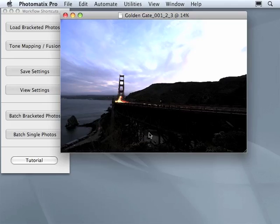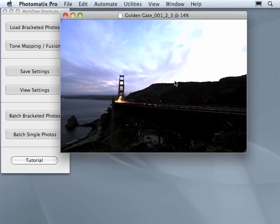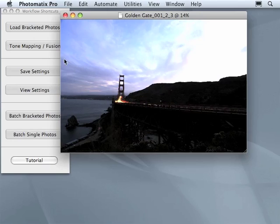Here we cannot see the details of the 32-bit image because our monitors do not allow this. They don't have enough dynamic range to show 32-bit photos. Therefore, we do tone mapping.